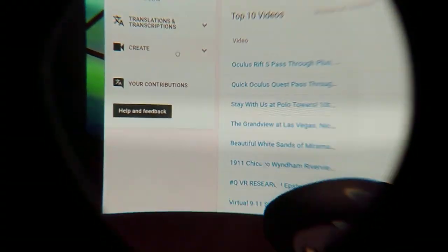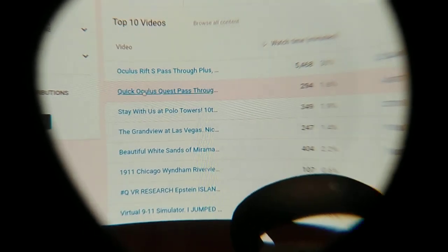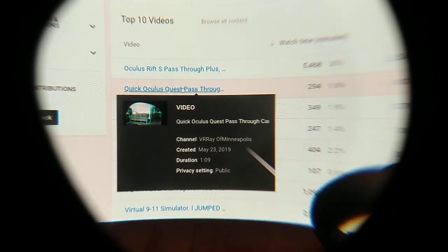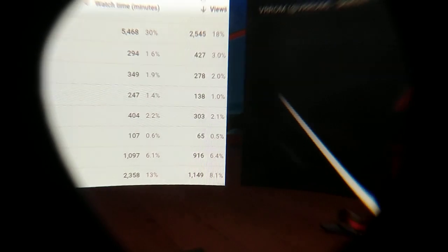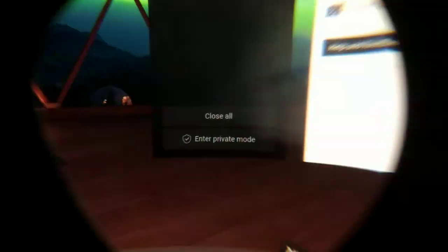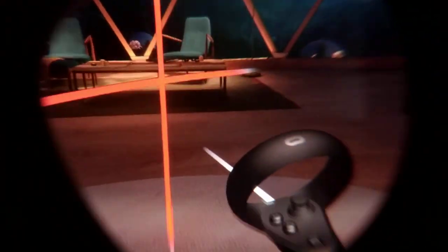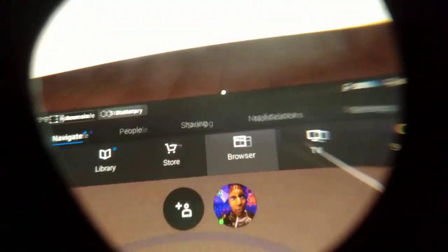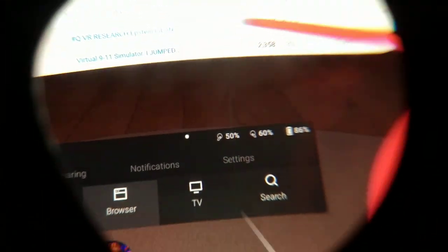I'm just sitting here in my Oculus Home looking at my YouTube page and noticing two of my top ten recent videos are this Oculus Quest pass-through and some questions about the Rift S pass-through. Anytime you're making money, you're supposed to capitalize on what's successful. So right now I have a stationary boundary set up, and I just wanted to talk about some future possibilities with augmented reality in the Quest.